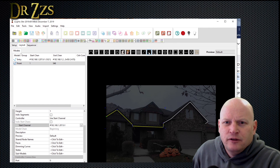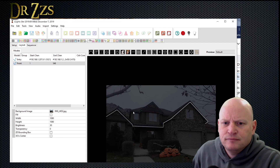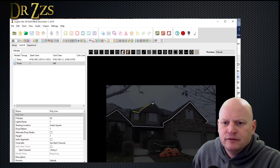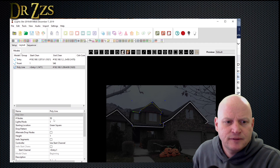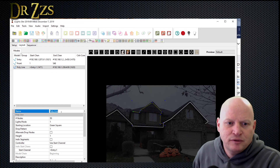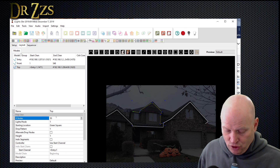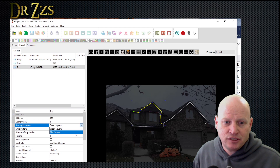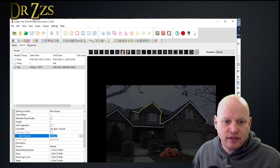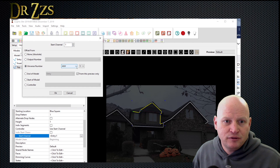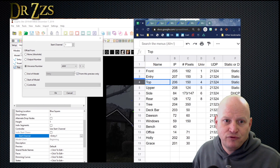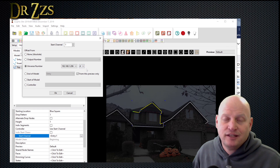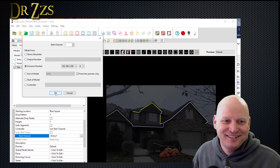Let's do the next one — another polyline, drawn from left to right. This is the top — 150 nodes. The controller is also on the right-hand side where the blue square is, not where the green square is, so I need to change this to blue square. Then start channel — open that up, go to universe number. This is IP 206, and it pops right in with universe number 4. Done. Save.